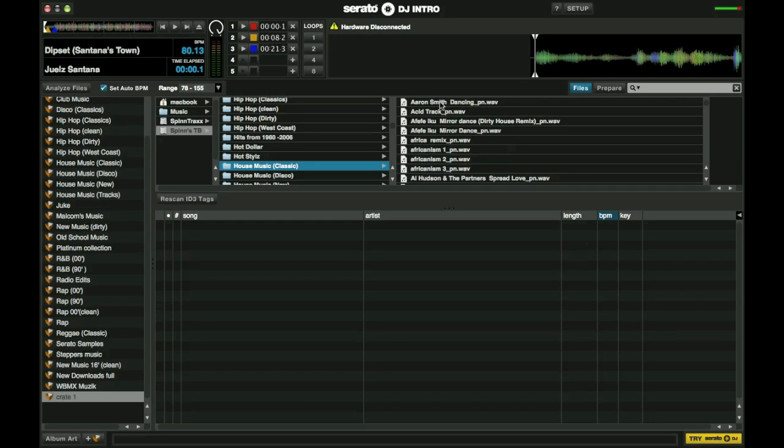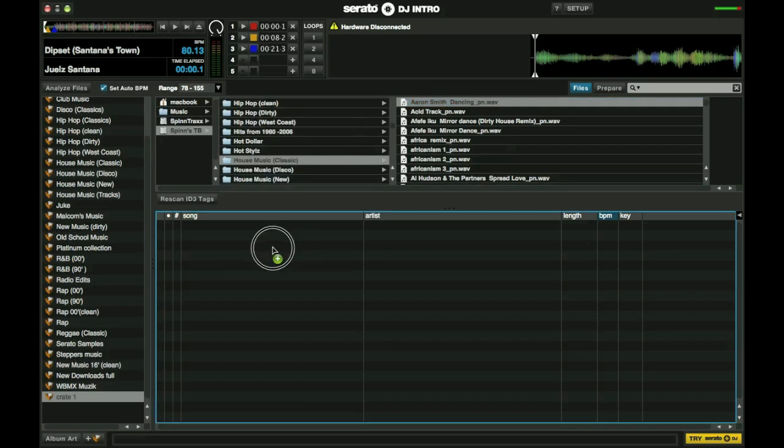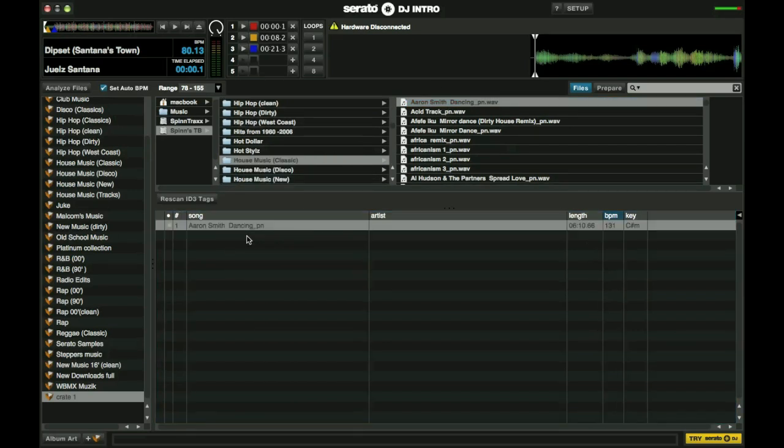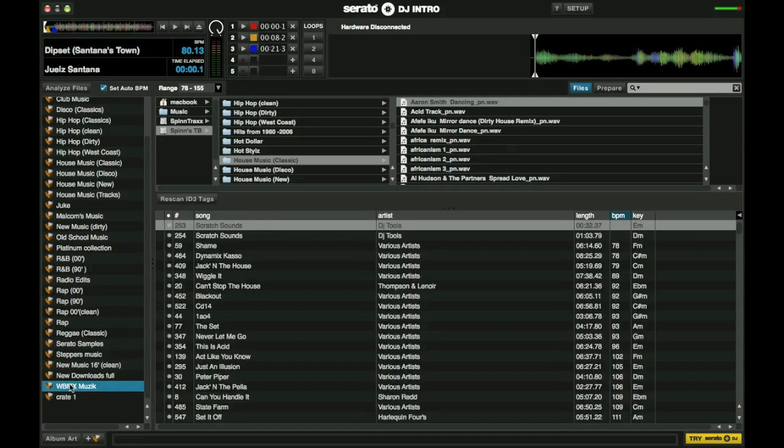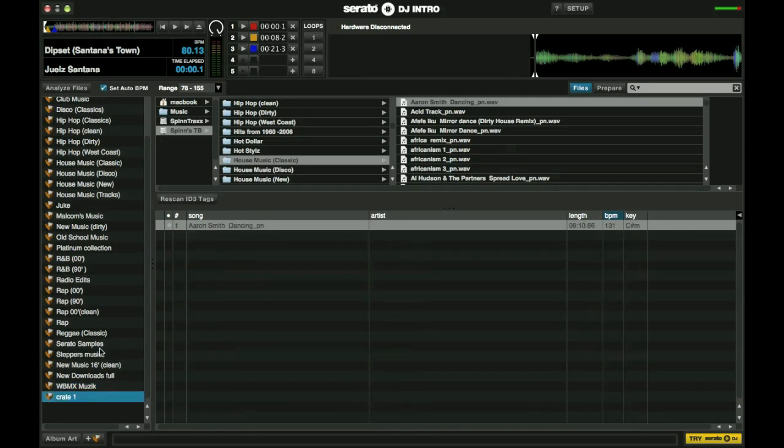So now that I am here, I will just click on a file and drag it into this window here for this particular crate. Now this song is in this new crate that we just made. See if I go here, you see that there. And go back here, that's our only song that is there.